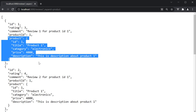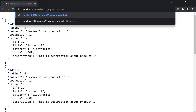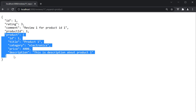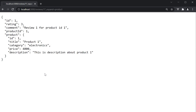You can also do this with individual reviews — so reviews/1 and then question mark _expand=product. We have the review with the product information. The ability to create mock APIs to this extent with zero coding is truly great. With that, we come to the end of the different features JSON Server supports when fetching data.